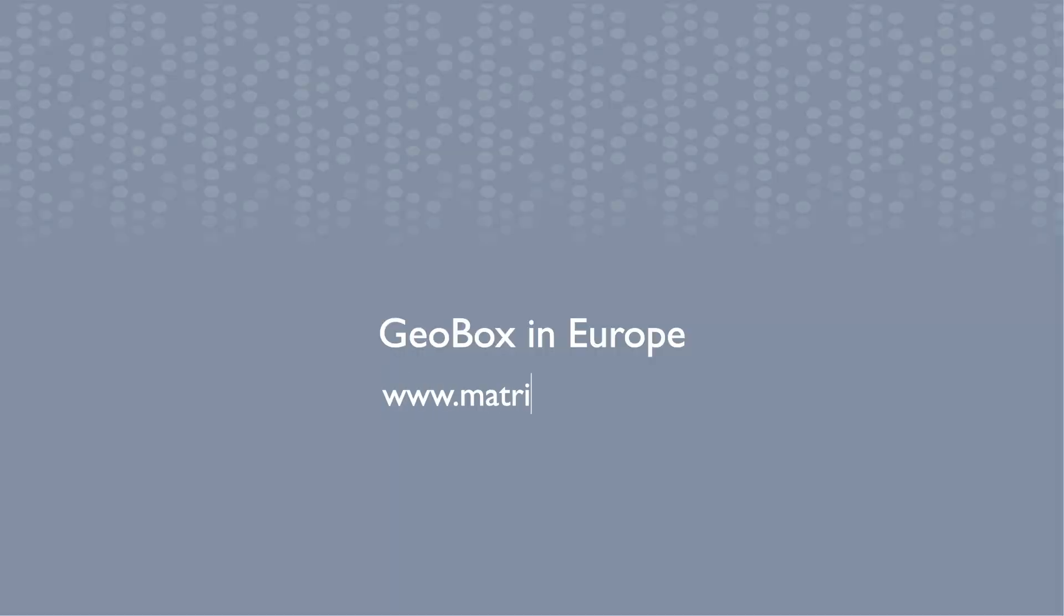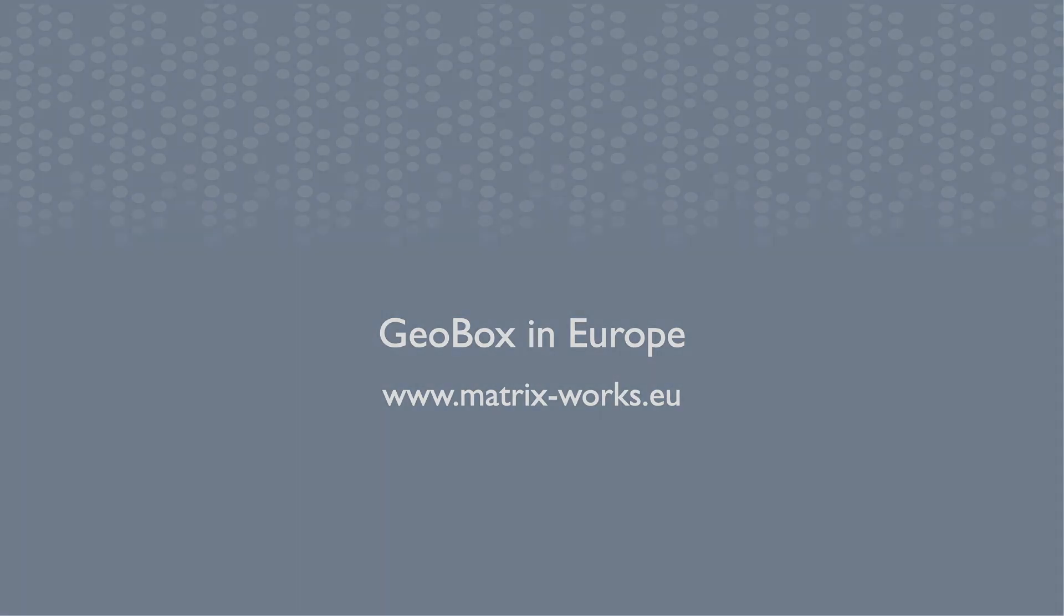For more information, please visit our website. See you in the next video.